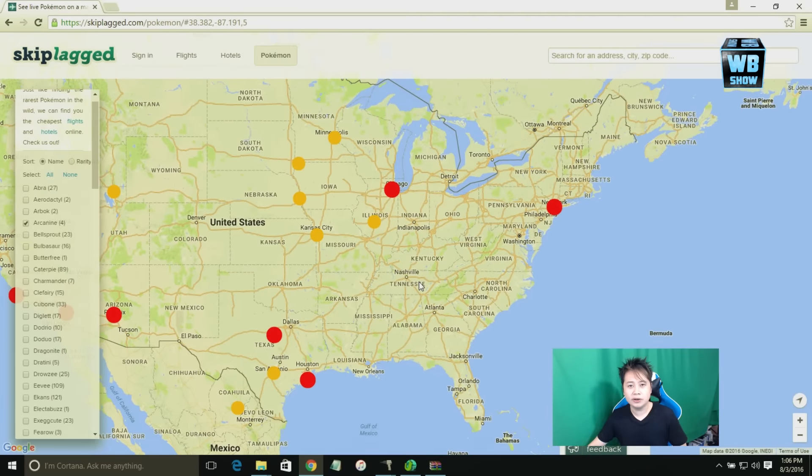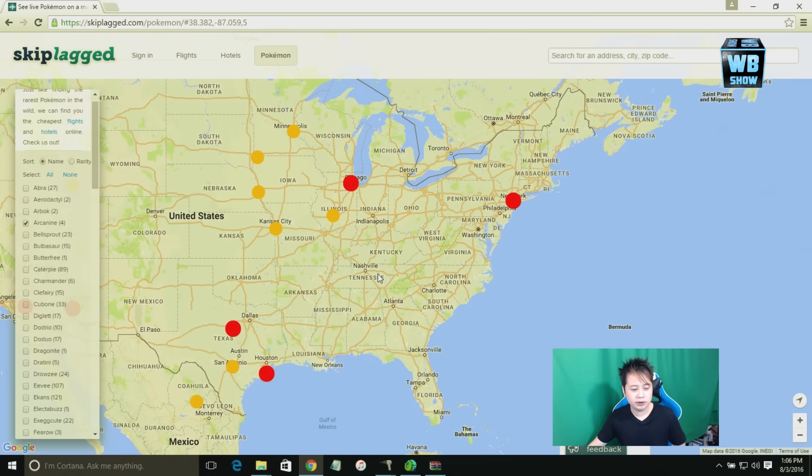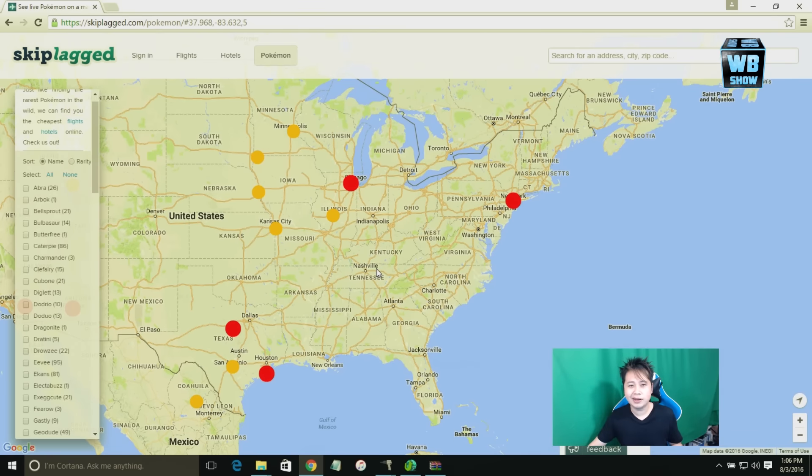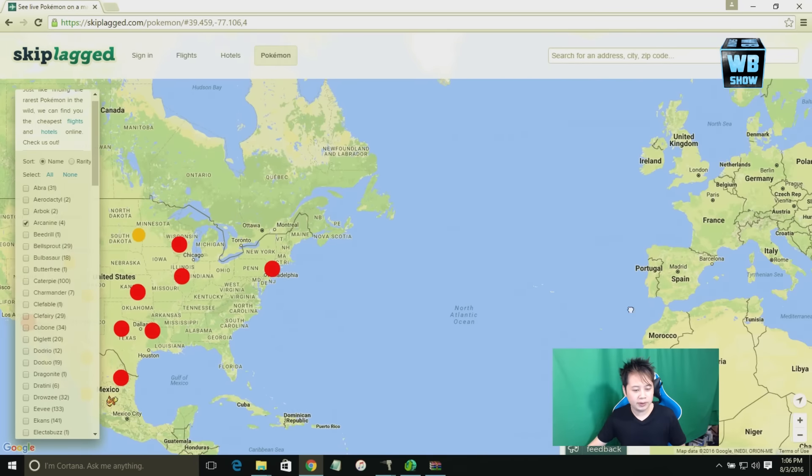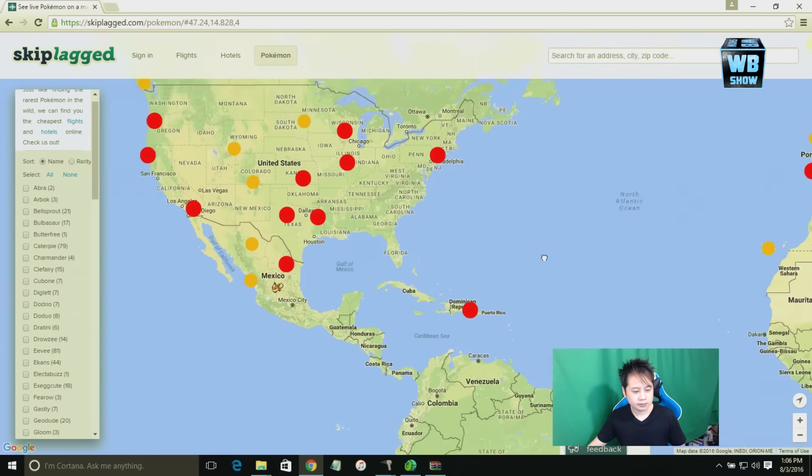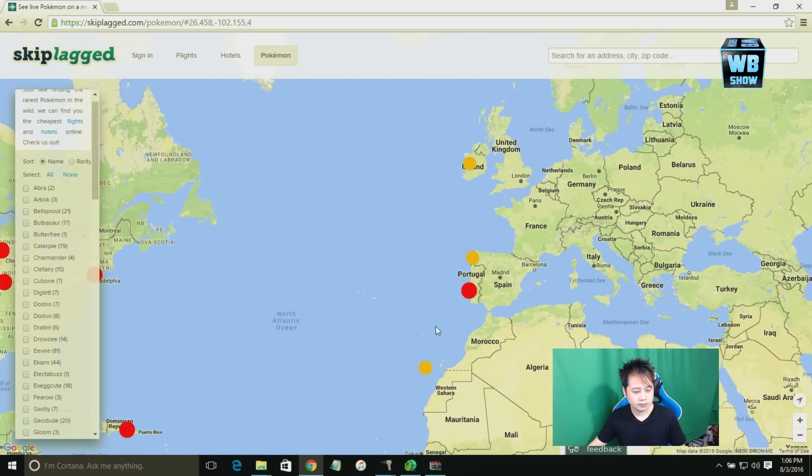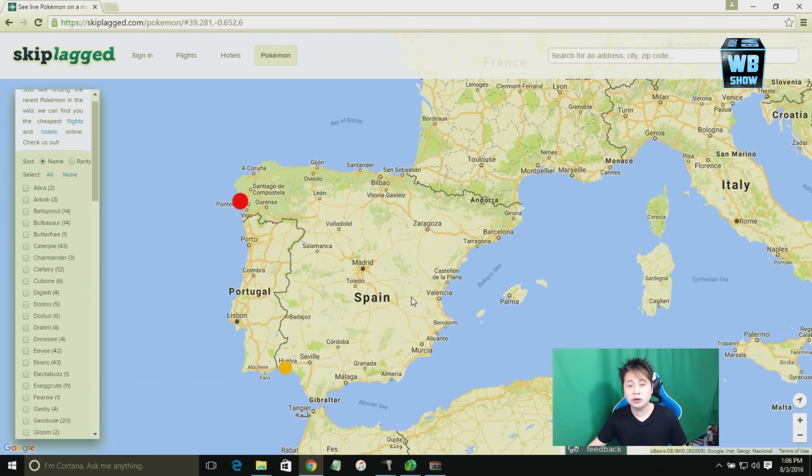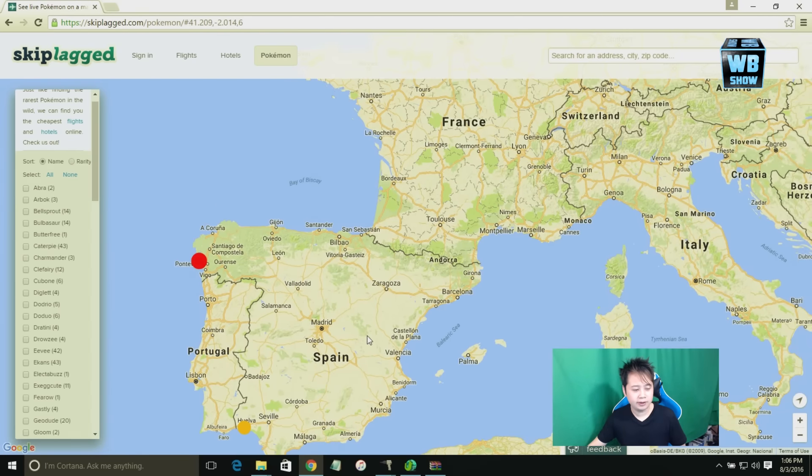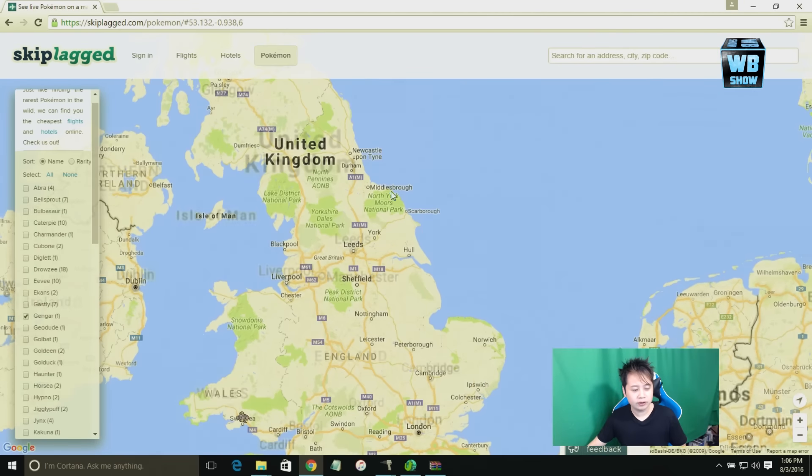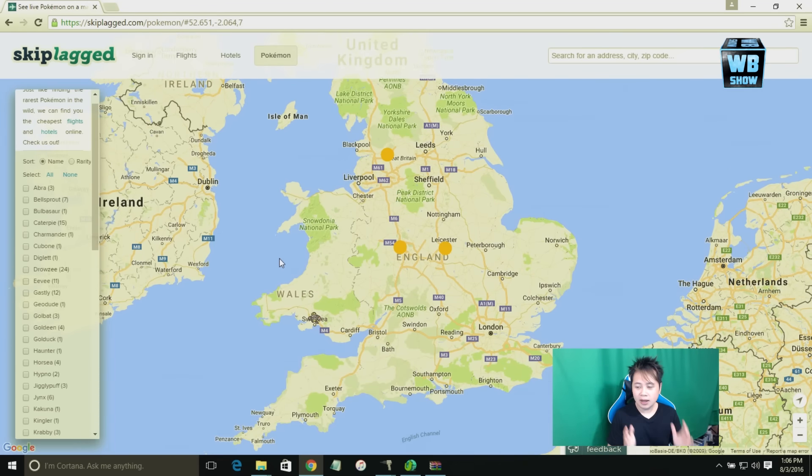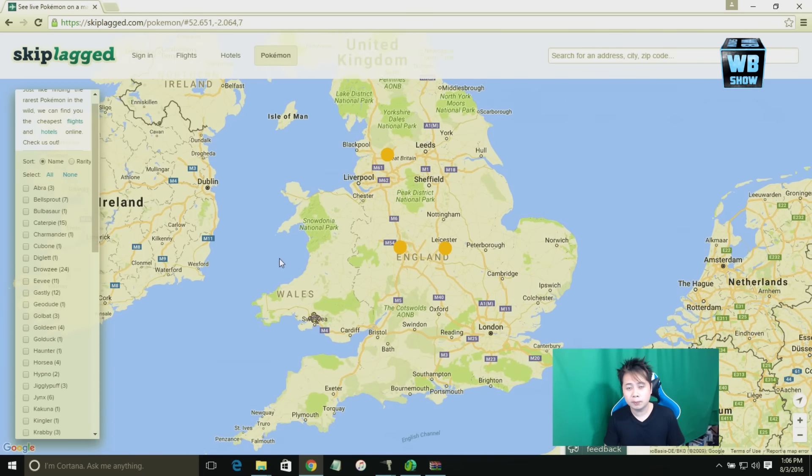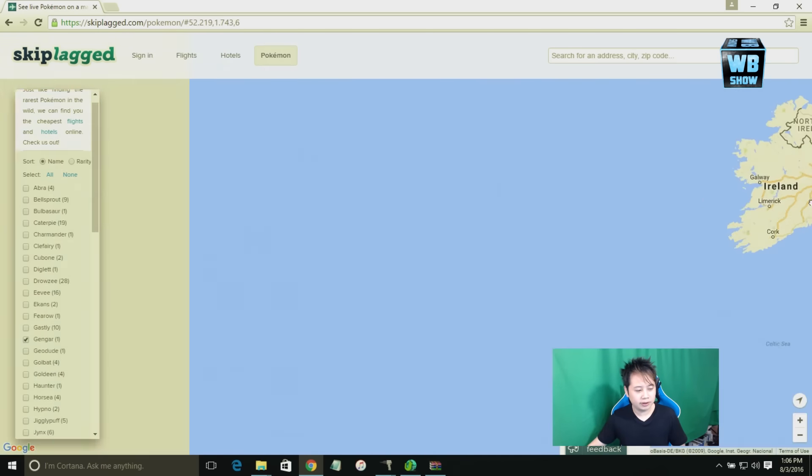And surprisingly not many people know the site right now. They know about Poke Vision but this one is actually pretty good. Poke Vision doesn't have the coordinates. So anyways let's zoom out a bit more. Yeah you could go to Spain, you could go to France and other stuff, you can take a look at the Pokemons there. But one of the things is I want to let you guys know that they don't show you all the Pokemon.